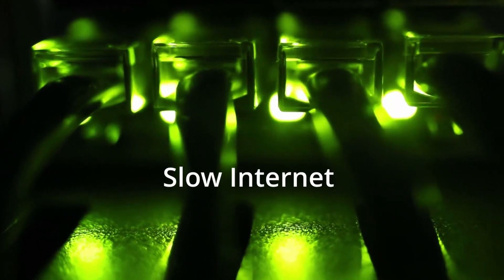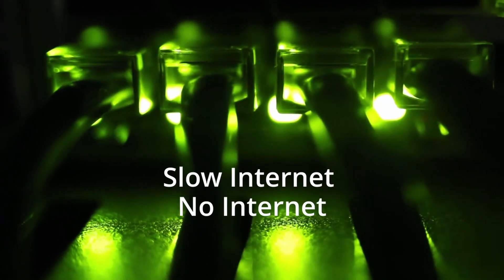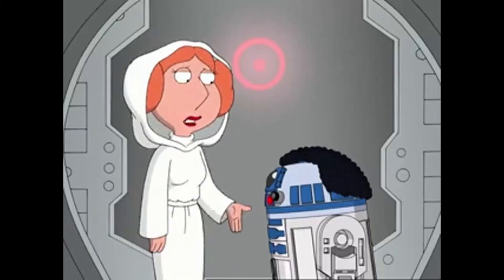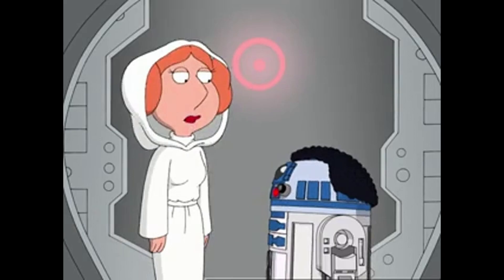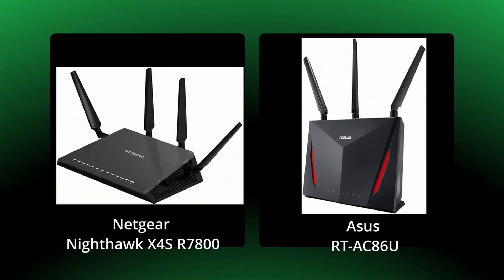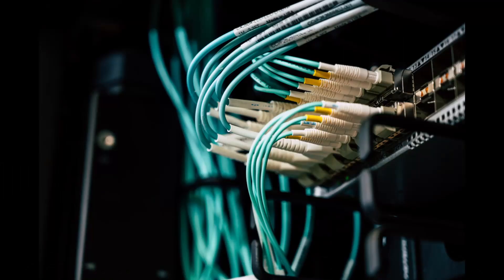Slow internet is worse than no internet. It says buffering, what is that? Just give it a minute. So the Netgear Nighthawk X4S R7800 and the ASUS RT-AC86U, both a mouthful, are two of the most popular routers that you can buy today.